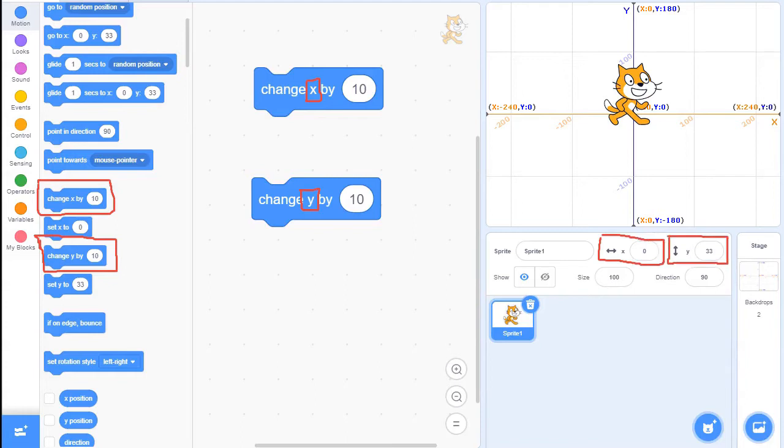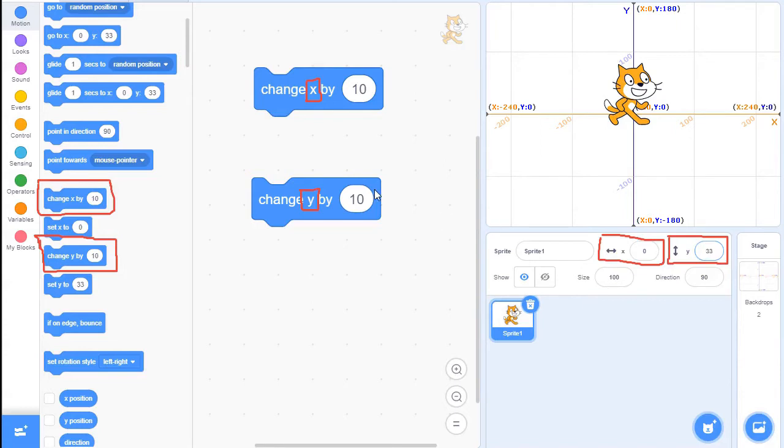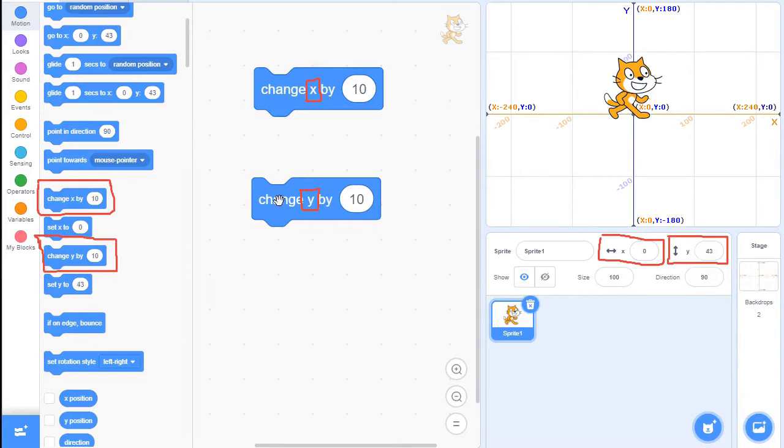Now, the important thing is to realize that we're not setting a value, but we're changing the value. So in my Y here, I have a value of 33. So it will change my Y by 10. We're going to add 10 to 33. So when I click this block, you see that it went up to 43.